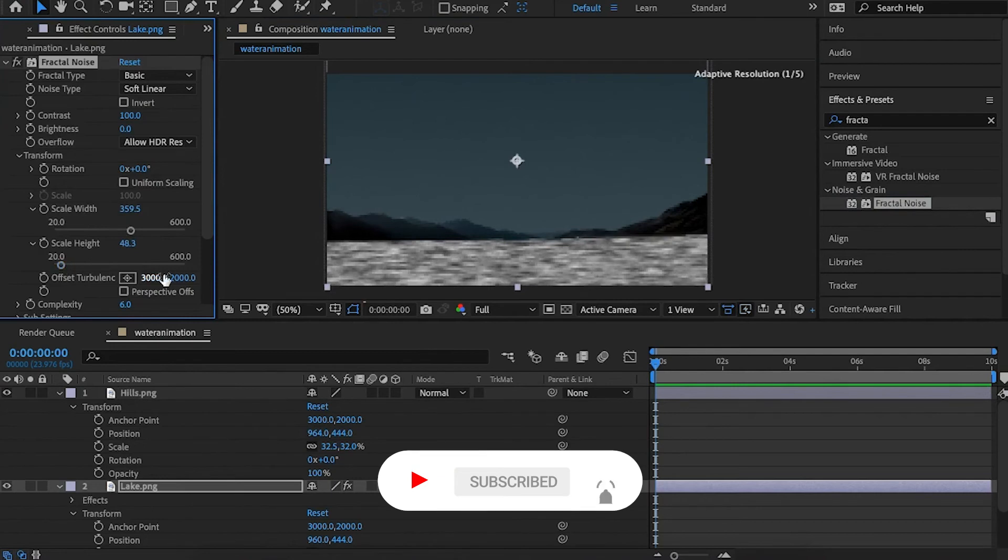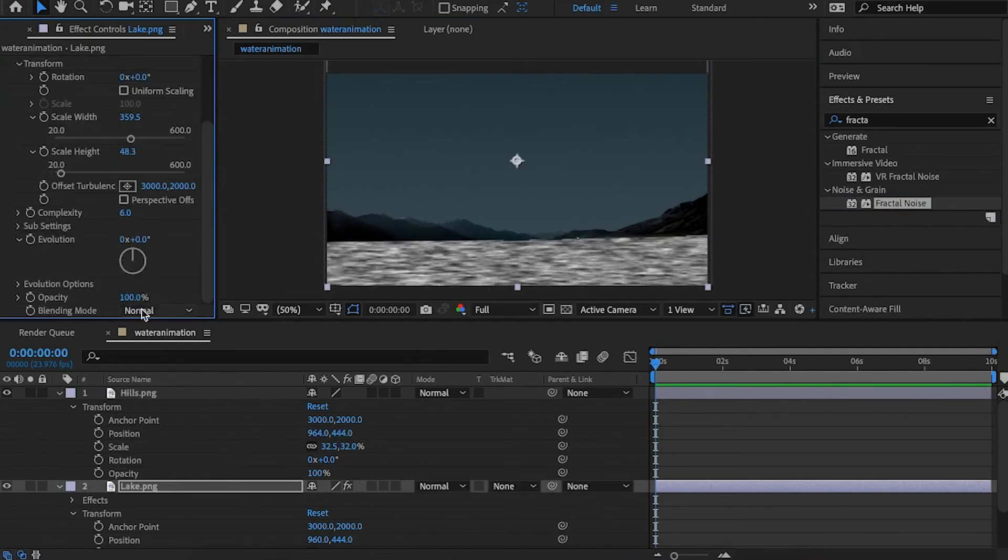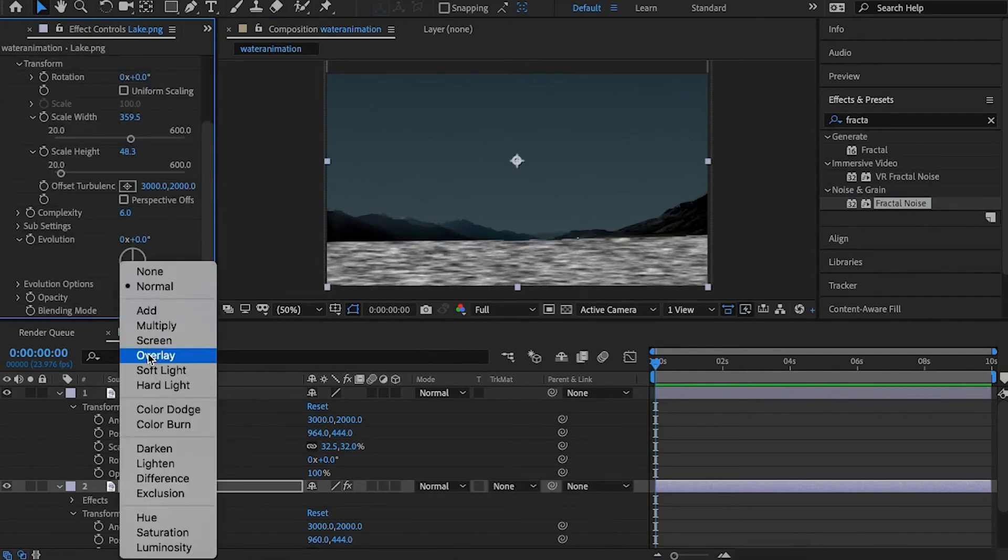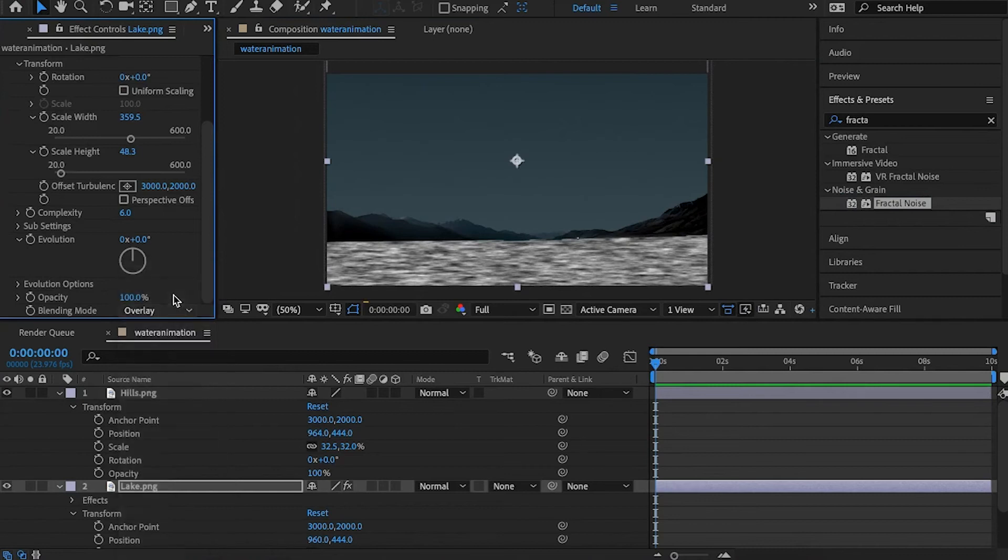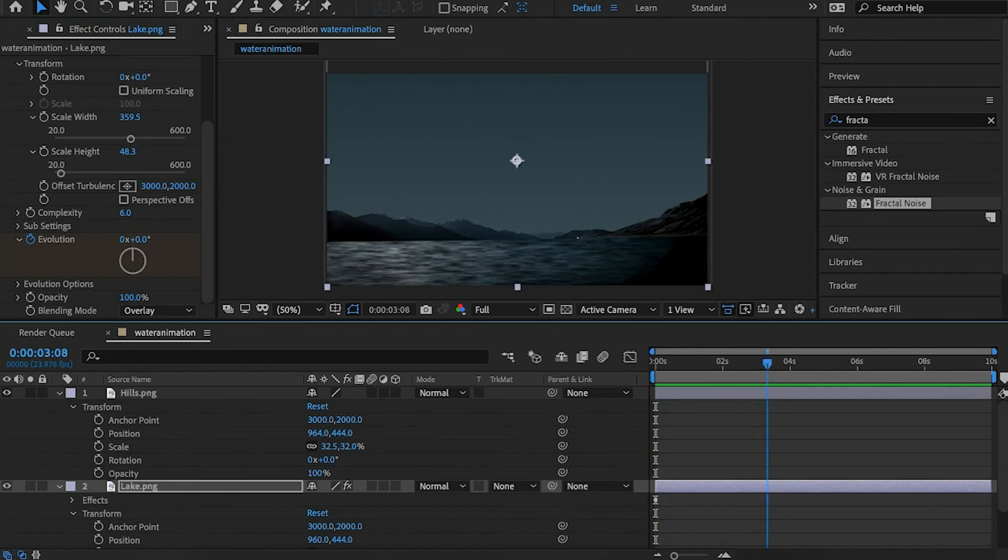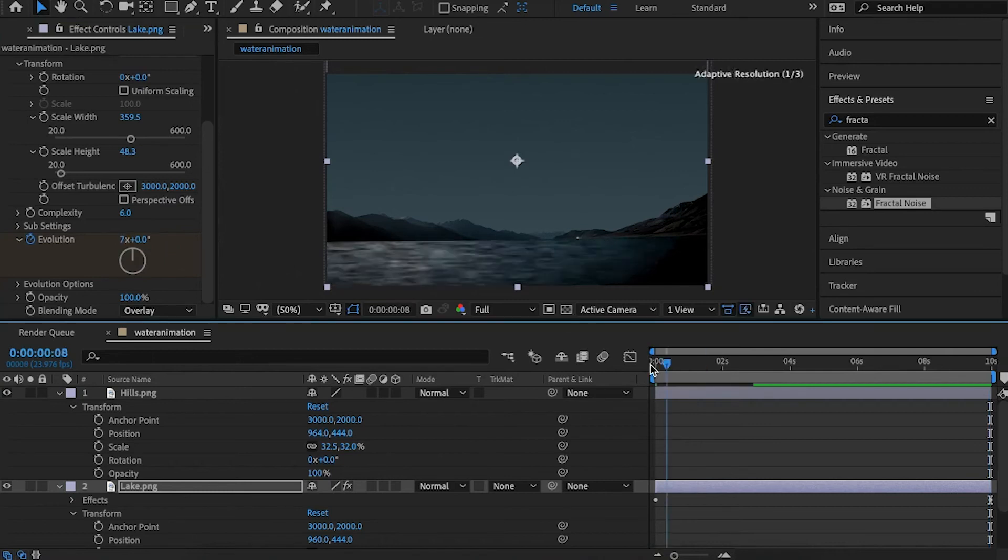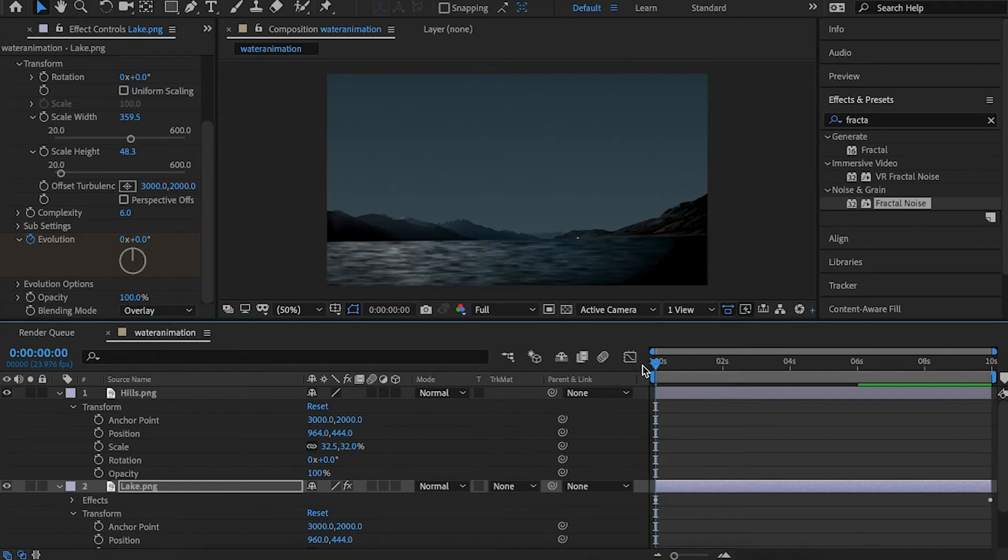Go to the blending mode and set it to overlay. Now it looks like water. For animating the water, it's fairly simple. Go to your evolution, click on the keyframe, move to the end of the clip, and enter some numbers like 7. Now we have our water animation.